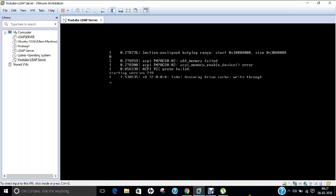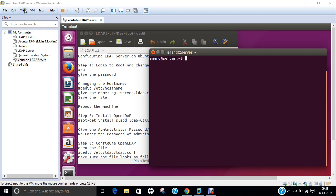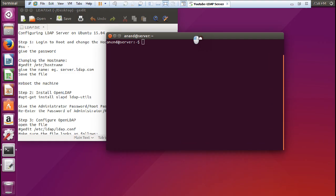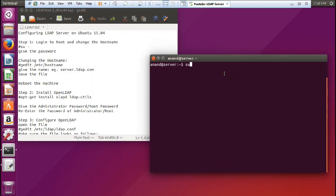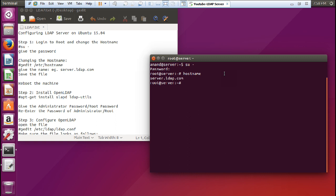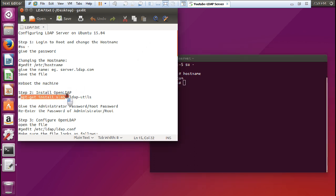Let us pause the video for some time and return when it restarts. The server has now started. Let me go full screen, log in with root again, and now if I type 'hostname', you can see it shows 'server.ldap.com'. Our server is ready to start the OpenLDAP configuration. The first step is to install OpenLDAP software with the command: 'apt-get install slapd ldap-utils'.